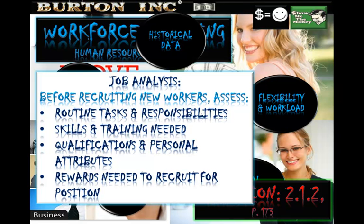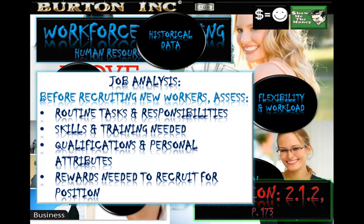Before recruiting new workers, businesses need to assess the routine tasks and responsibilities the job requires — what needs to be done, who the worker is responsible for, and who they are responsible to. They must also consider what skills and training are needed. Qualifications and personal attributes are important too — for example, a customer service role requires someone who is bubbly, happy, smiley, and helpful. These personal attributes are what HR management looks for when fulfilling customer service recruitment needs.